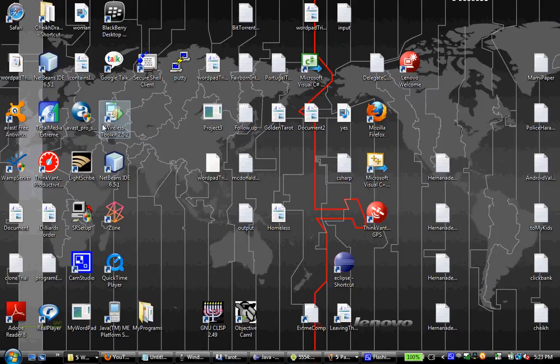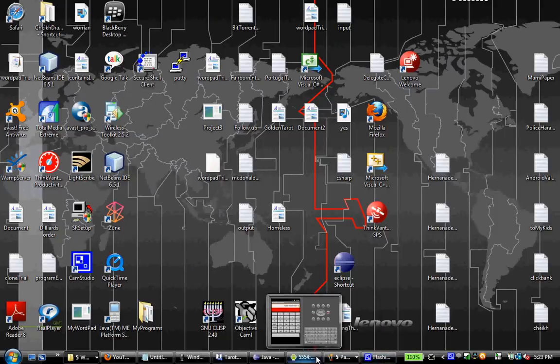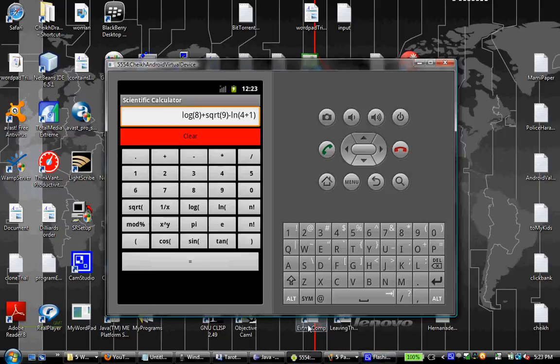The same calculator application that I have written for Windows Phone, I have just finished writing for Android. At this moment it is already uploaded into the Android marketplace. In this simple video I will show you how this scientific calculator works.